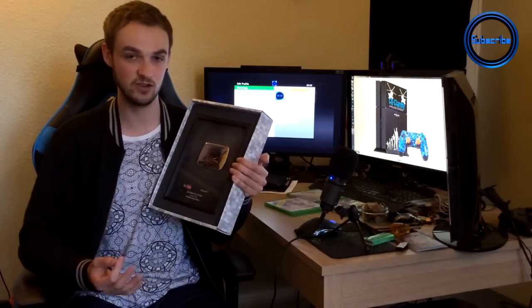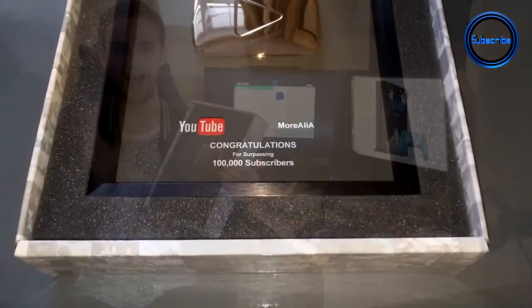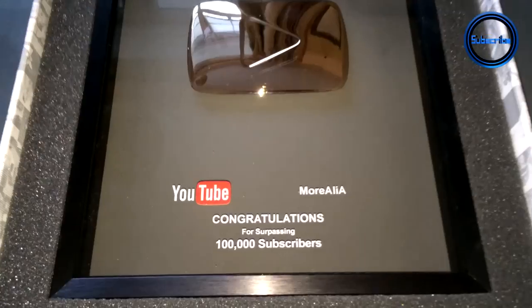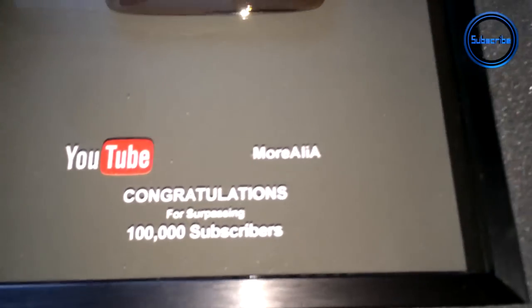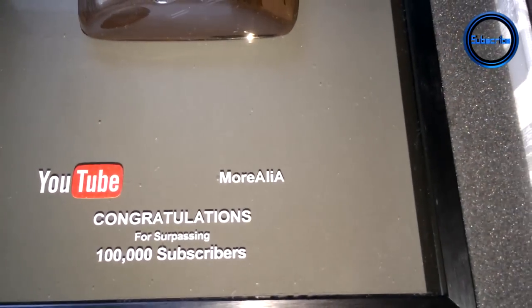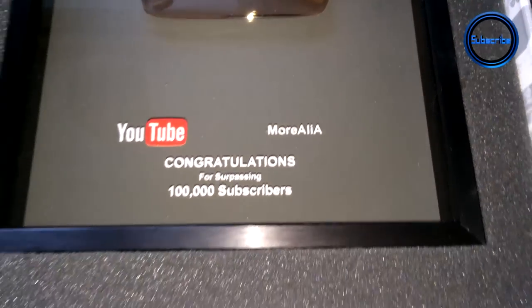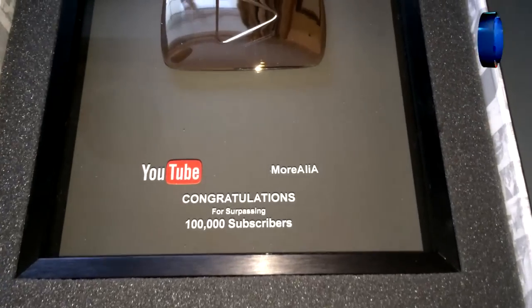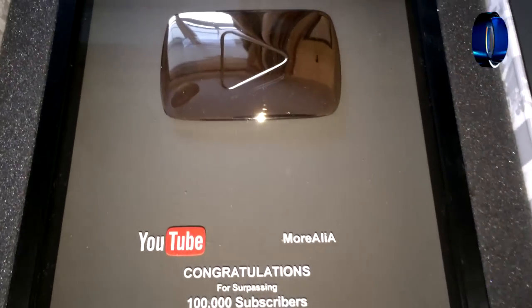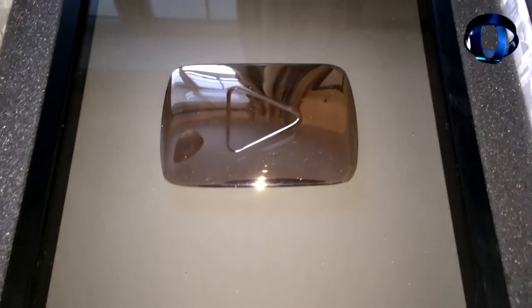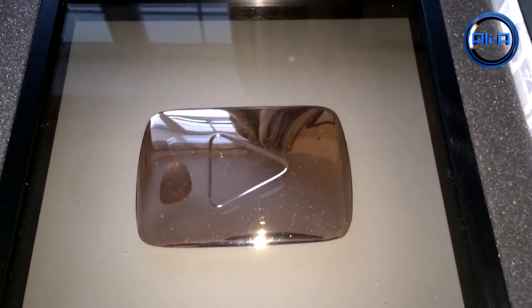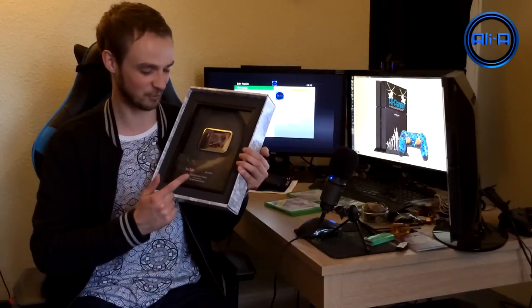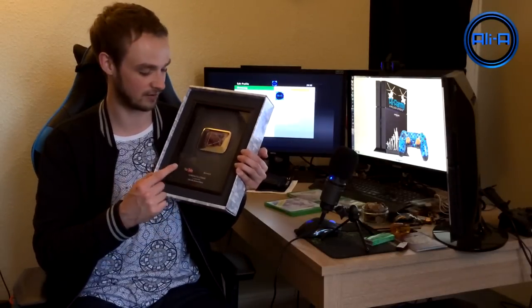You may have seen these before. This is actually the silver play button or the silver plaque that they give you when you reach 100,000 subscribers on YouTube, which is absolutely crazy. 100,000 is a huge number and this is actually for my second channel, more Ali A.